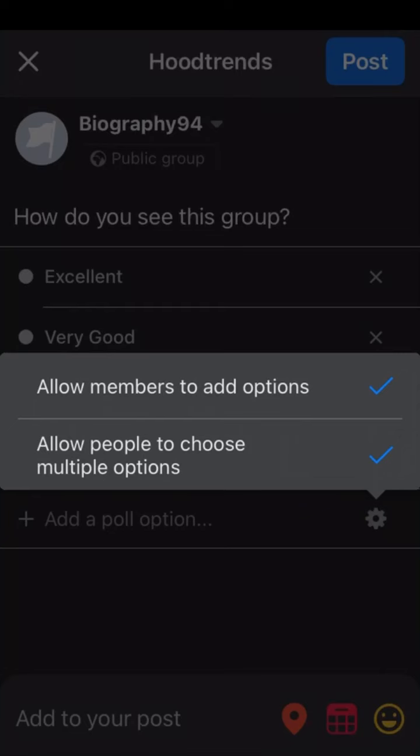For example, someone can choose excellent and very good. If you don't want someone to choose multiple options, you can untick it. If you need multiple options, you can tick it. And if you don't want members to add options, you can untick it as well.